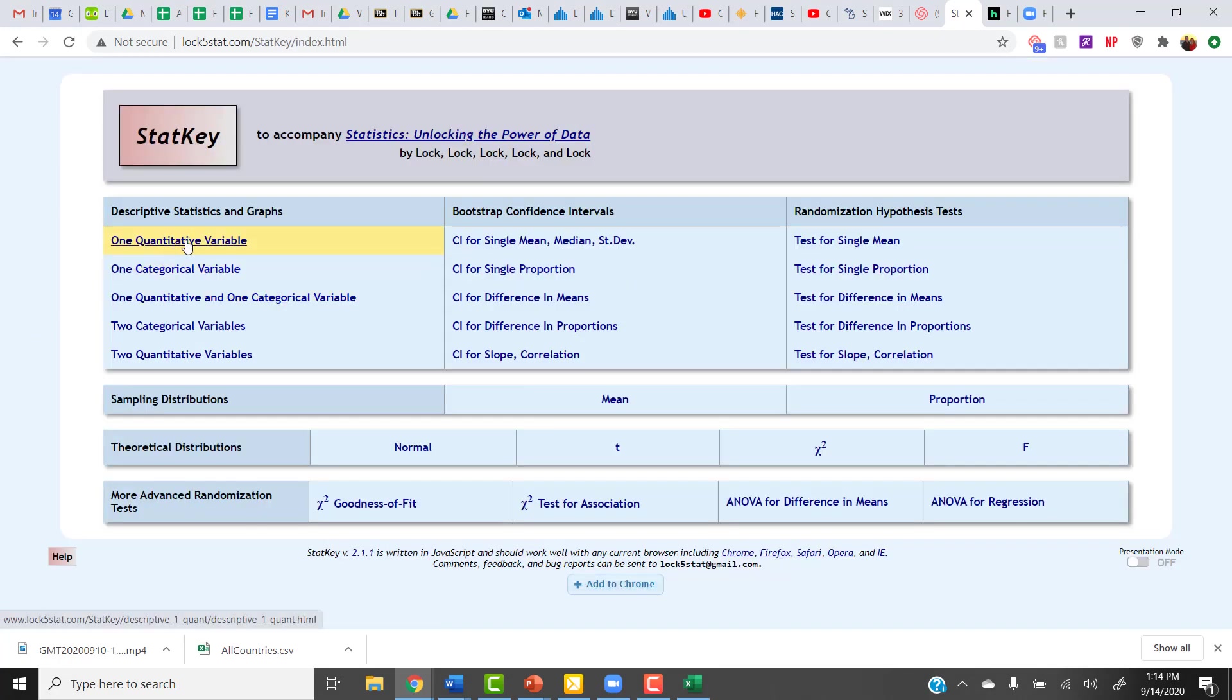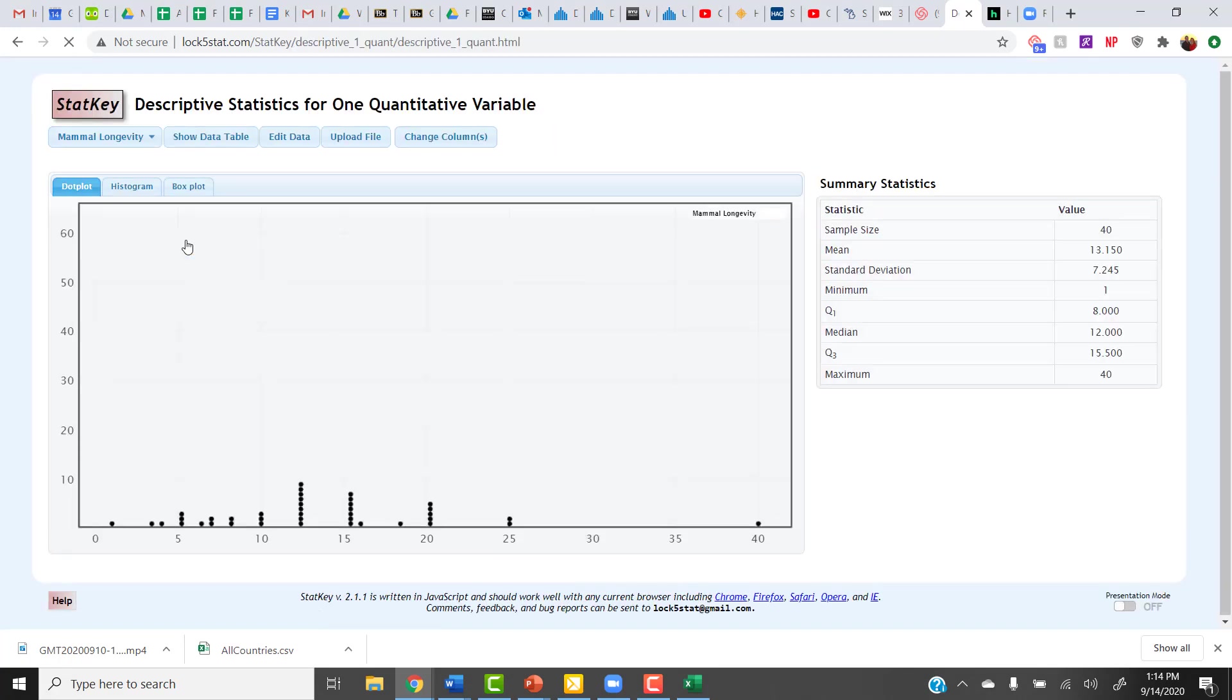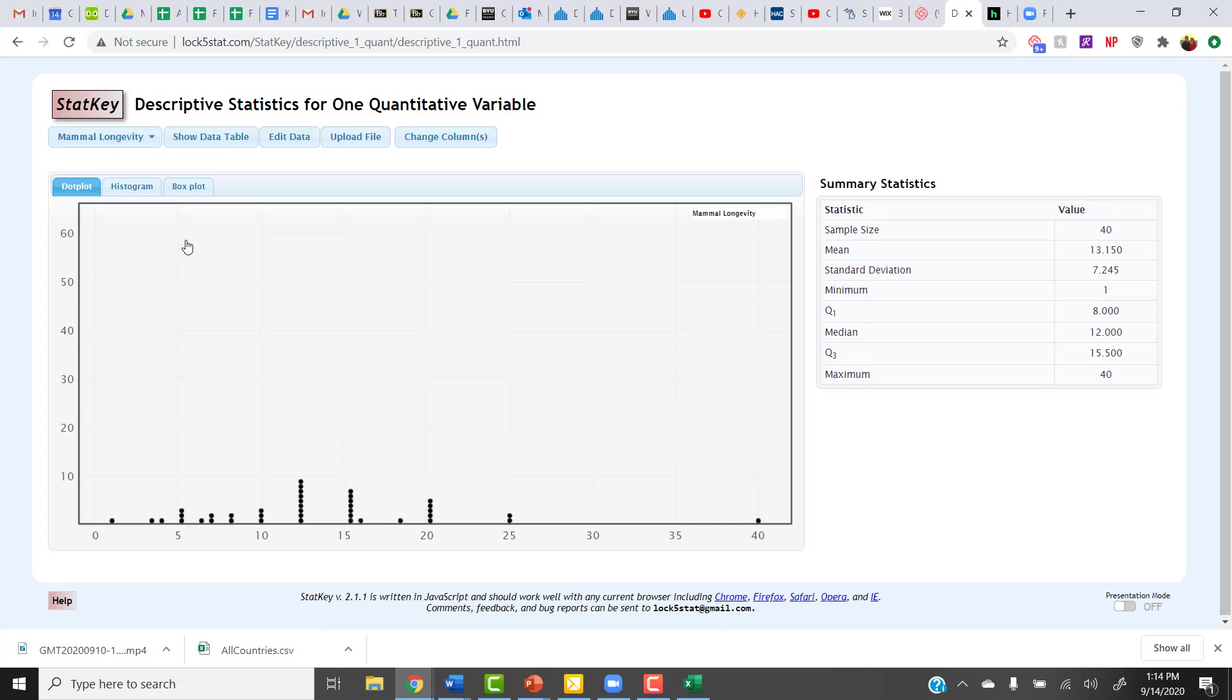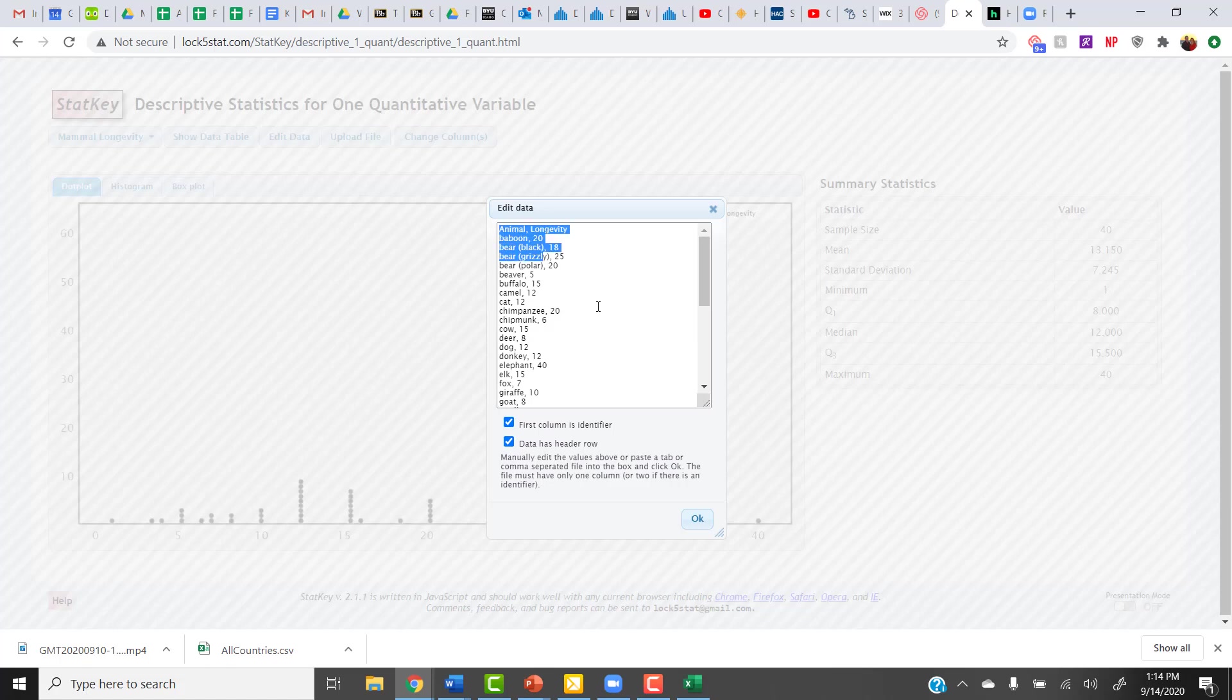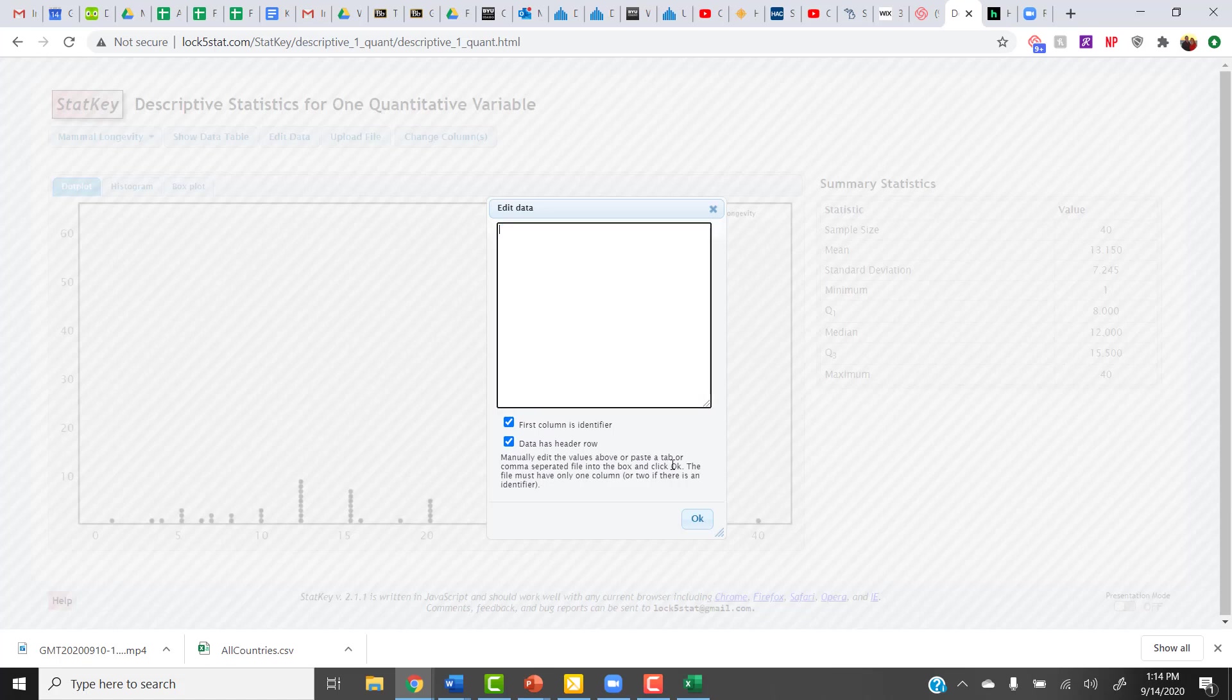Once in StatKey, I'm going to go back into one quantitative variable. This time, I'm going to click on Edit Data, like I did when I wanted to enter the data myself. But this time, I'm just going to paste everything that I just copied from Excel. So first, I'm going to get rid of everything that's in there, and then hit Control-V to paste it in.